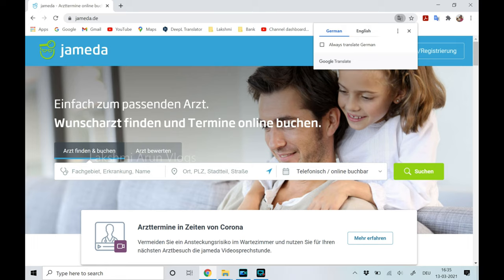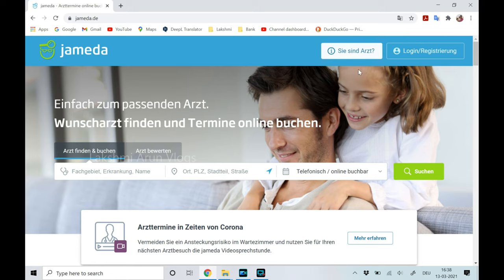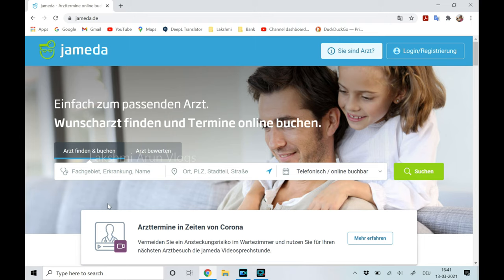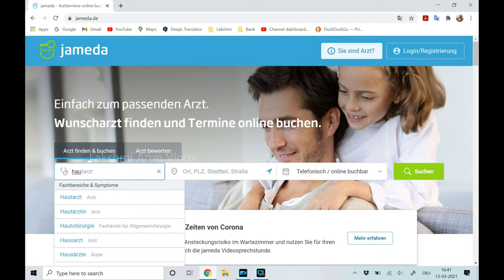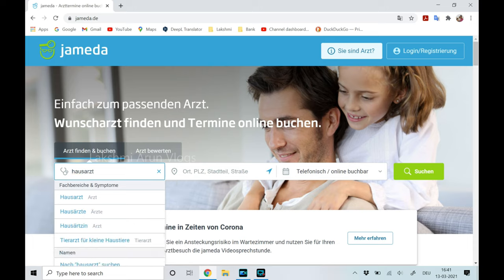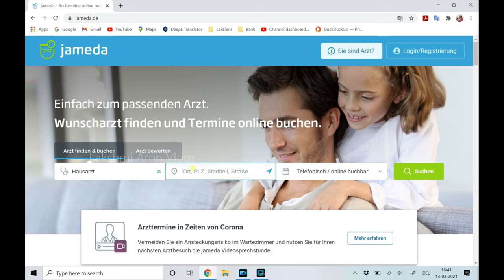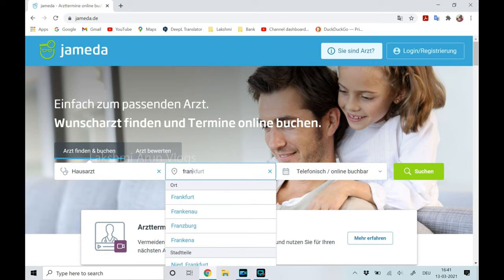For expats like us it's really easy to pick a doctor just based on these reviews. On the first page it may ask if you want to translate to English — please do not translate it as you might not get the right results. There is also an option to create a login ID, which lets you add doctors to your favorites. To search for a doctor, there is a field called Fachgebiet where you can give the specialist doctor's title, for example Hausarzt, and a field called Ort where you can enter your city name or complete address.